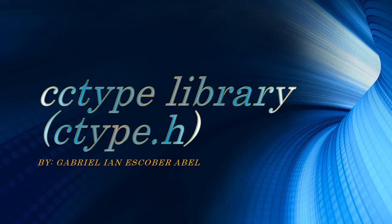Good morning people of the internet, Gabrielle here. I'm going to talk about cctype library. So you're wondering now, what the fuck is cctype? Or ctype.h?